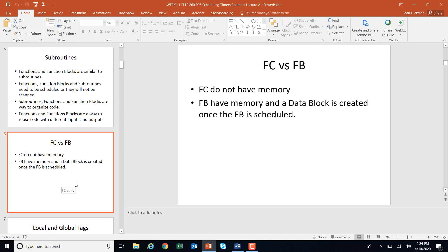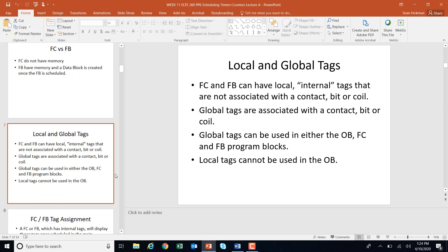Functions do not have memory. Function blocks do have memory because when you schedule a function block, a data block is automatically created. When you schedule a function, it doesn't have a data block. Local and global tags: functions and function blocks can have local tags which are internal — they're not associated with a contact, a bit, or a coil. Global tags are associated with a contact, a bit, or a coil, so global tags can be used in the main OB or any function or function block, but local tags cannot be used in the main OB; they're used internally to the subroutines.